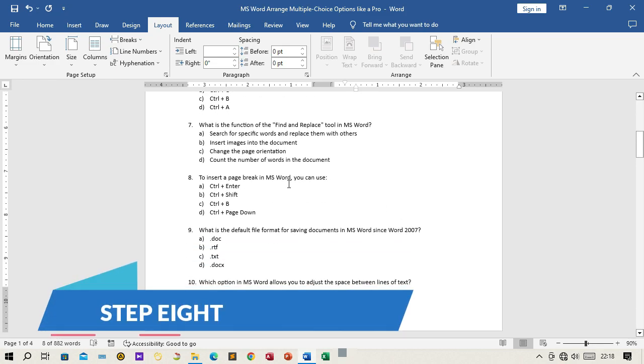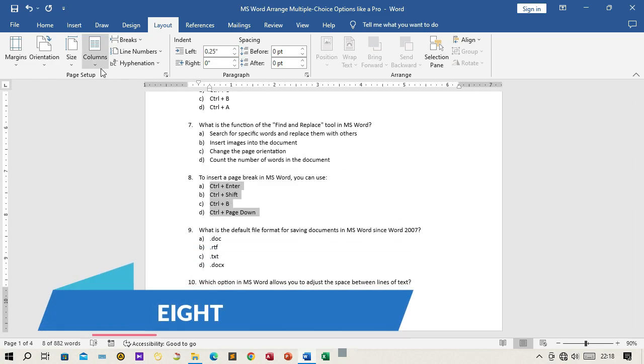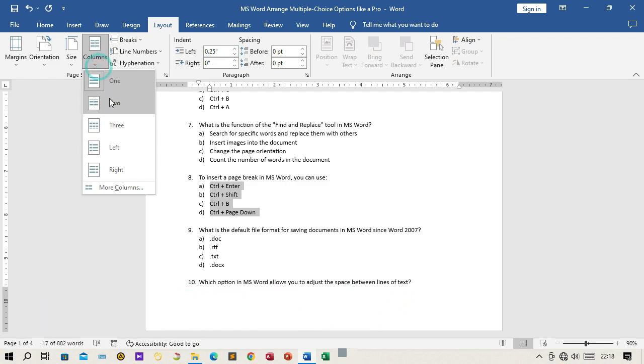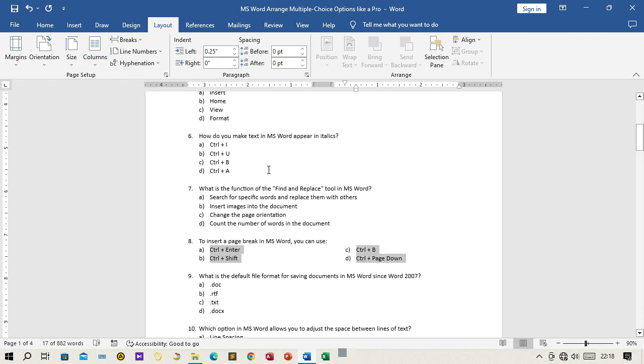Step 8: Continue to repeat steps 3 to 7 for each multiple-choice question you want to arrange in two columns.